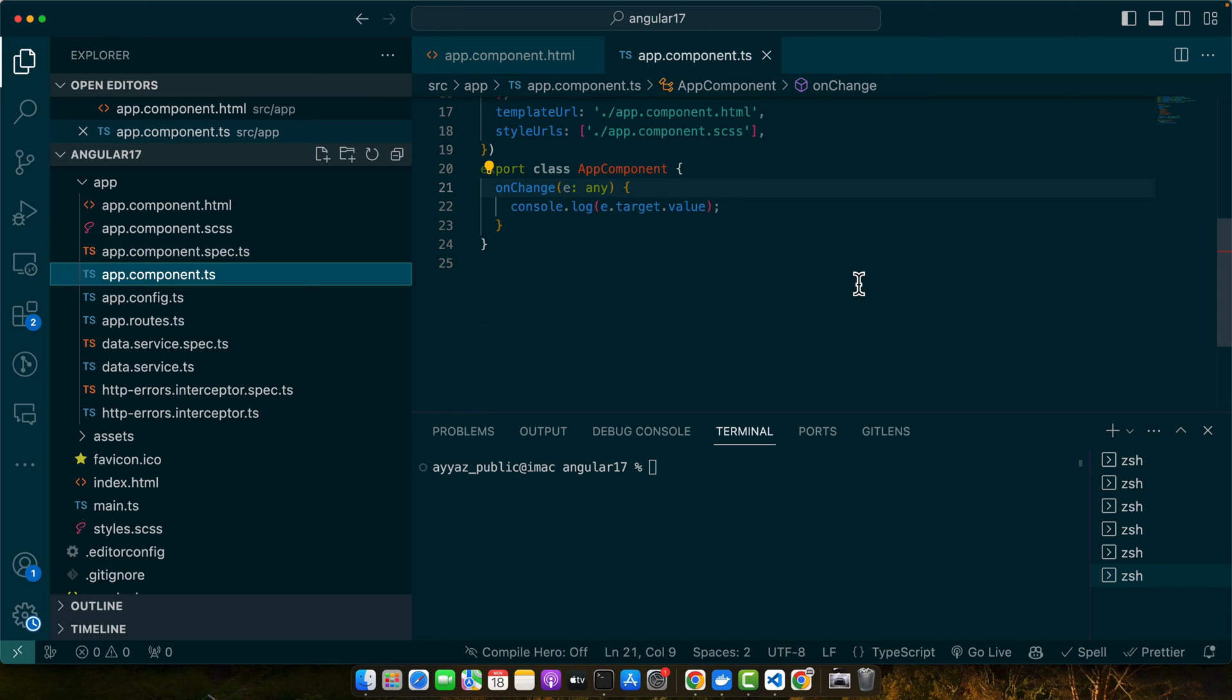Unlike the input event which fires on every keystroke, the change event is more specific, making it ideal for actions like form validations or saving data after user input.